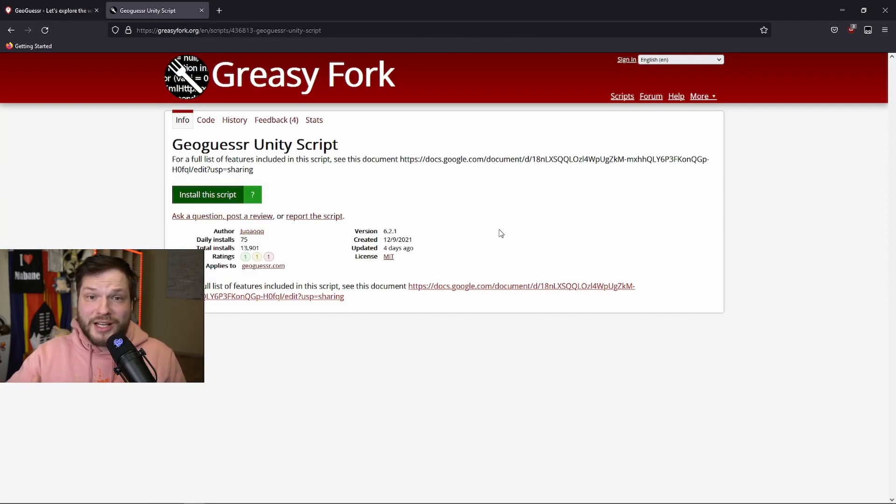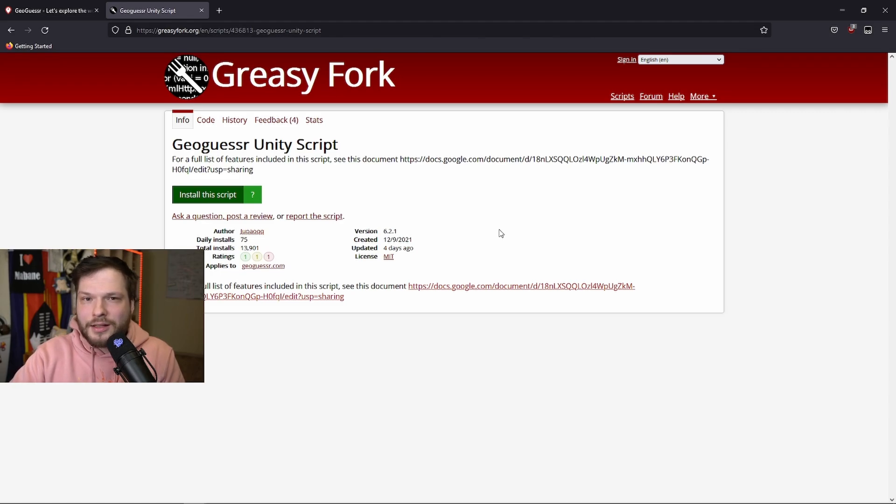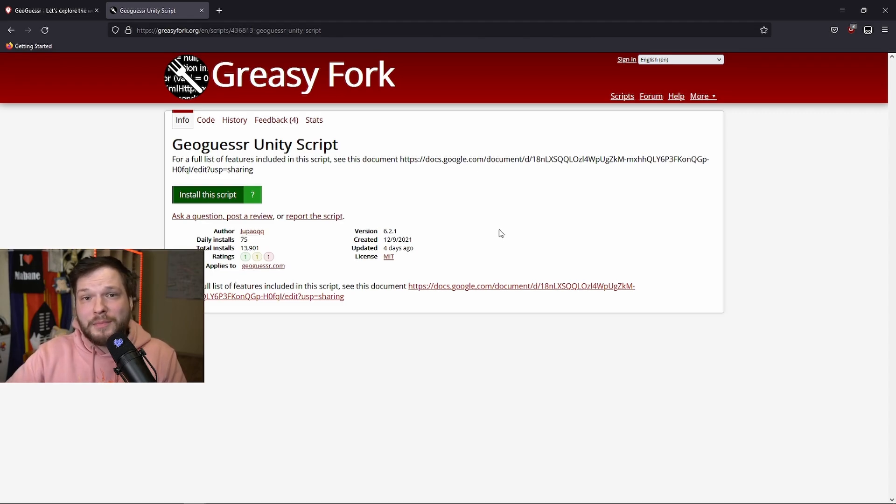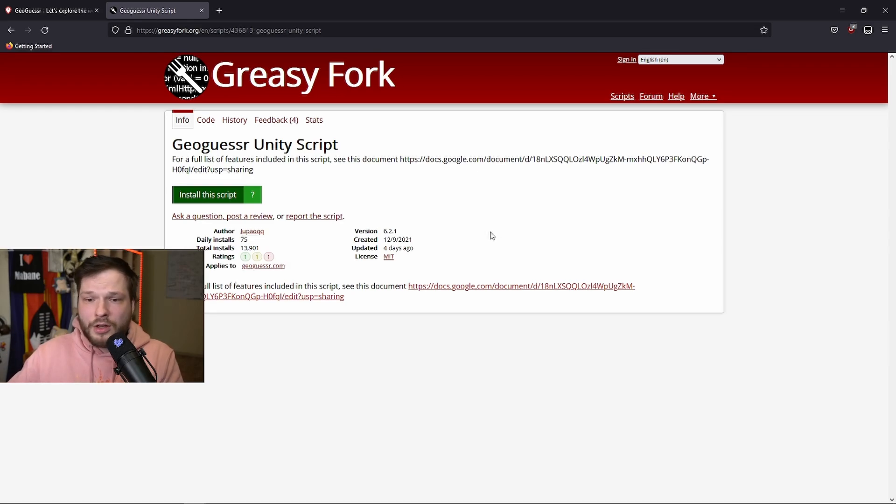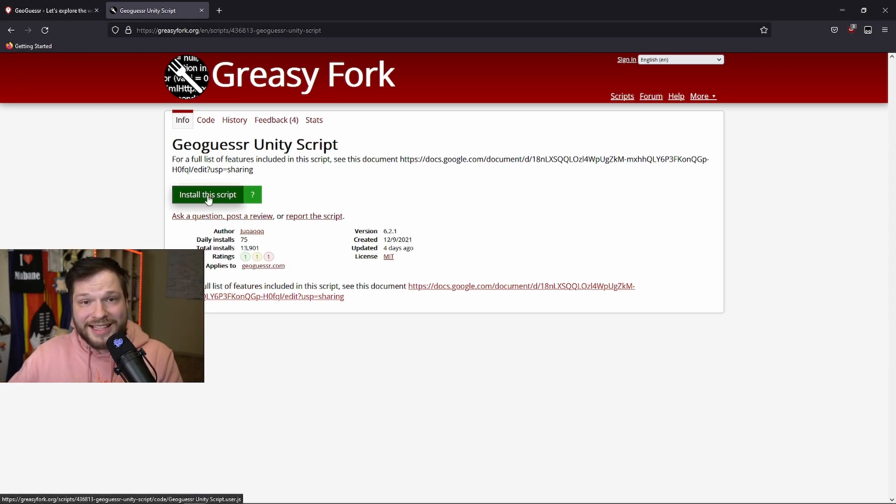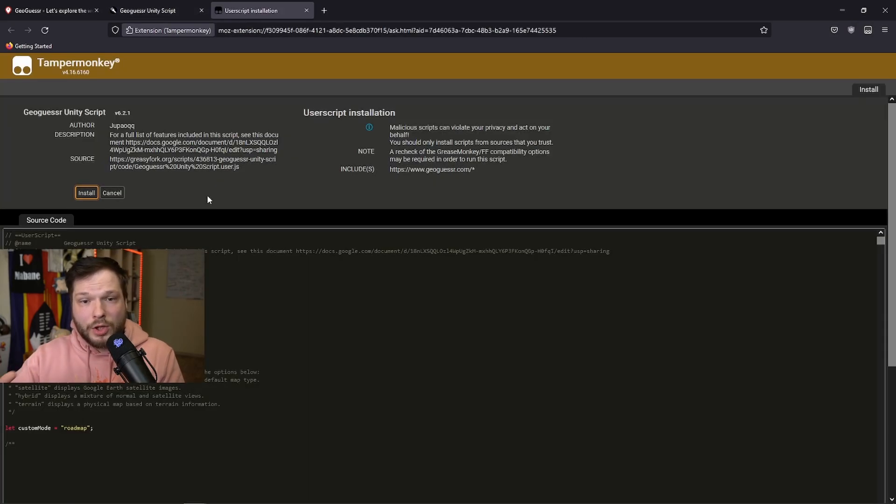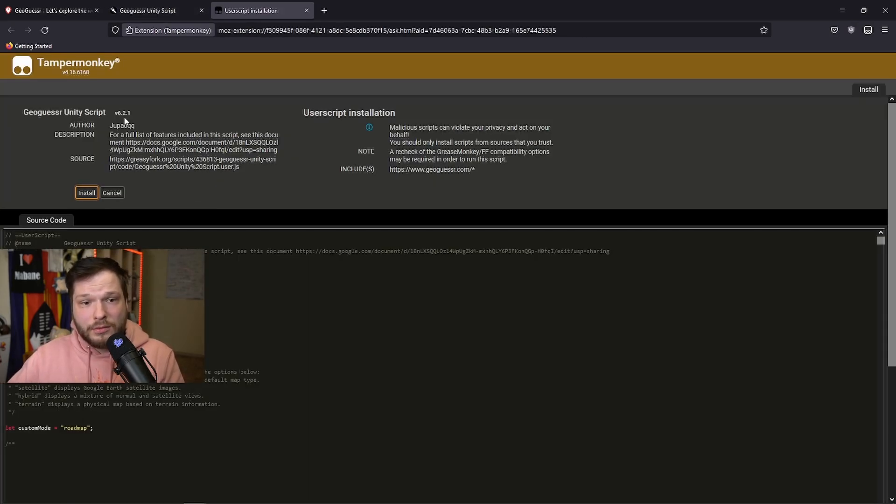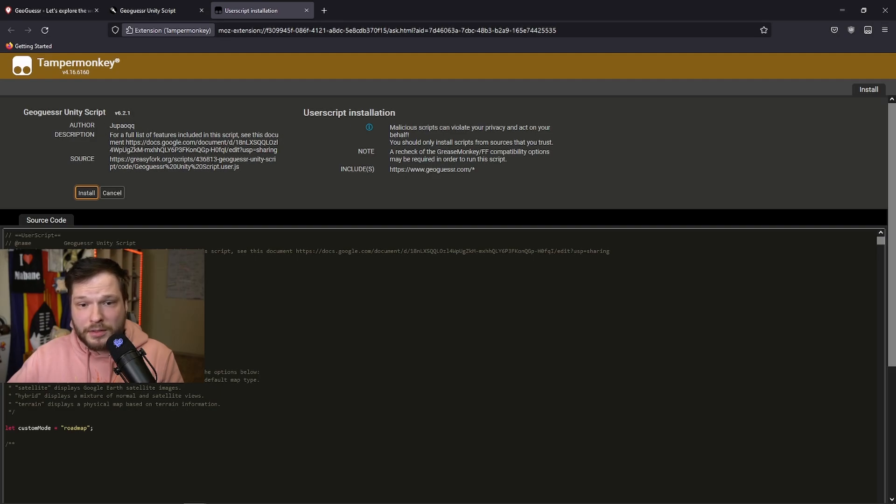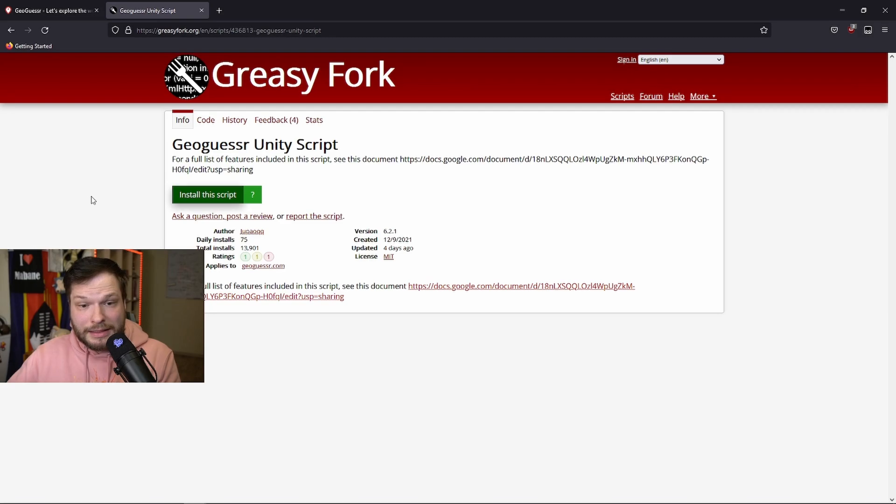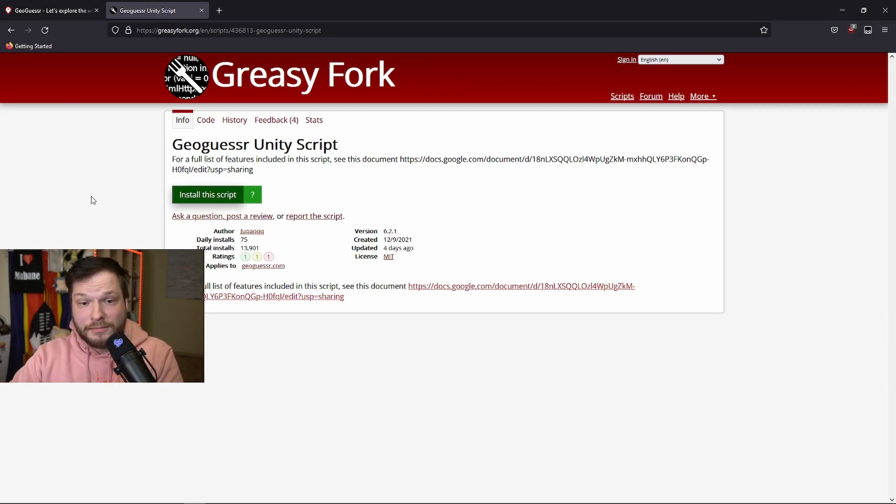Adding Unity script to your GeoGuessr should be even easier than the country streak script. You just open up the link in the description. It should open up this page with the latest version already there. All you need to do is click install this script and it will automatically open up TamperMonkey with all the information about the script. The author, description of the script. All you need to do is press install. And the script has been installed on your browser.